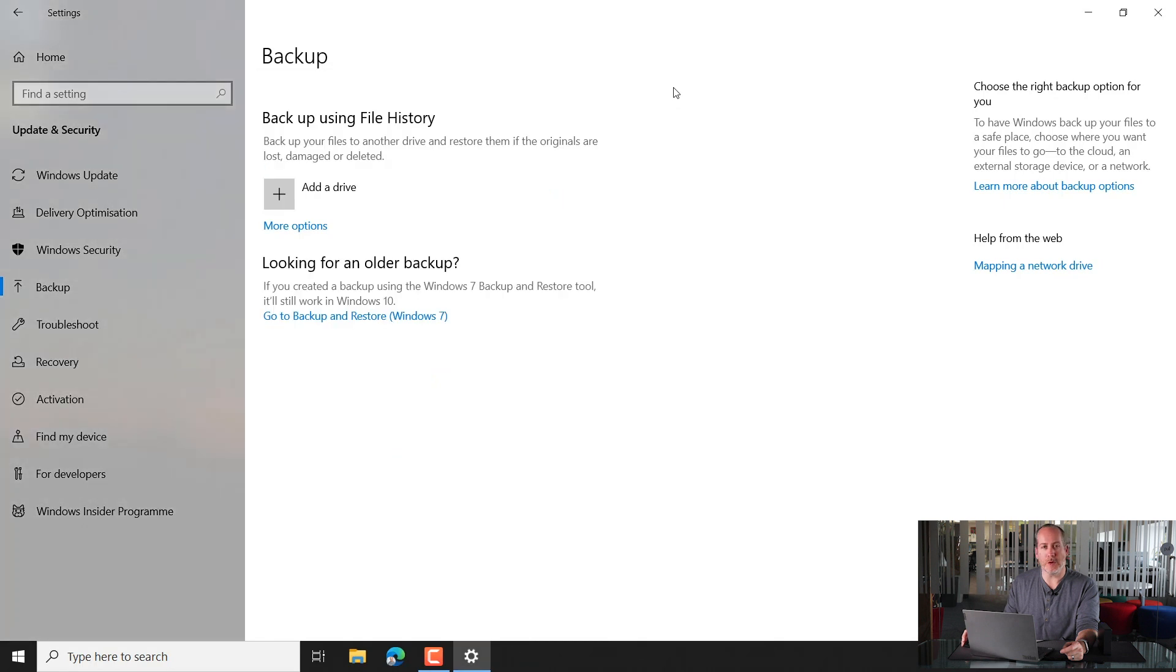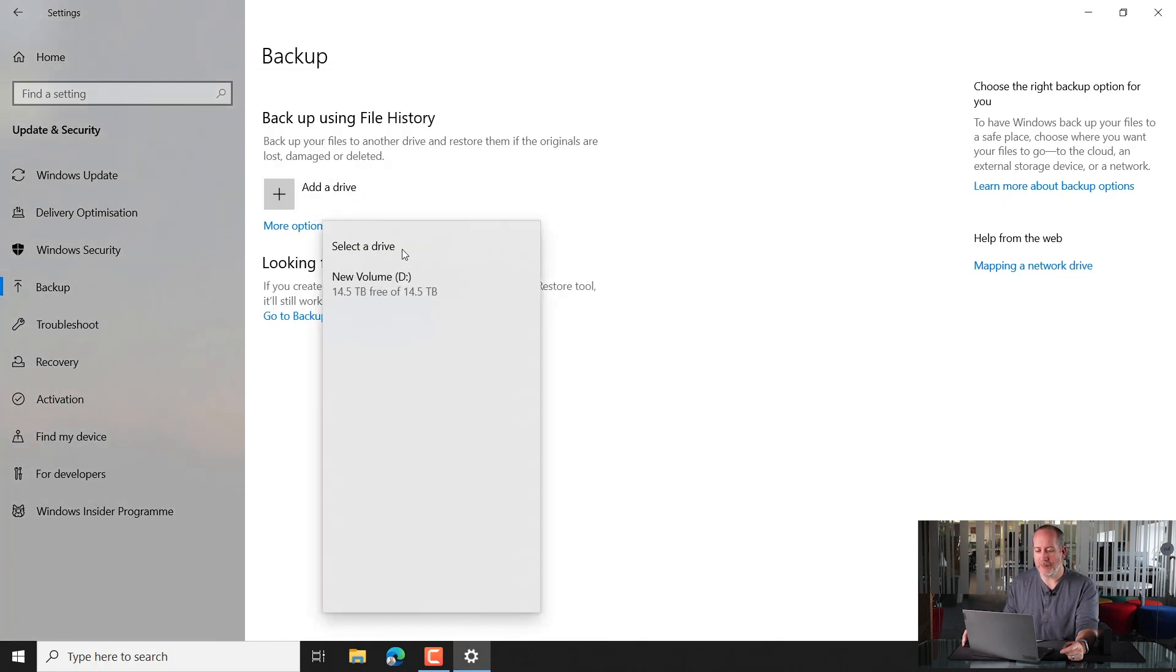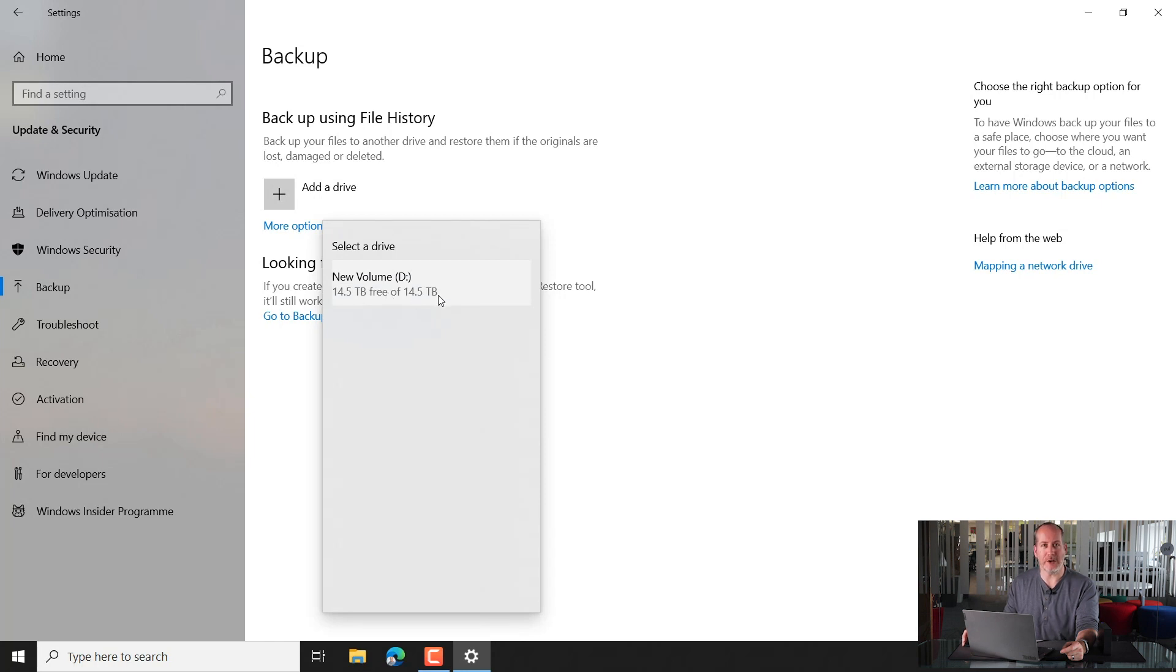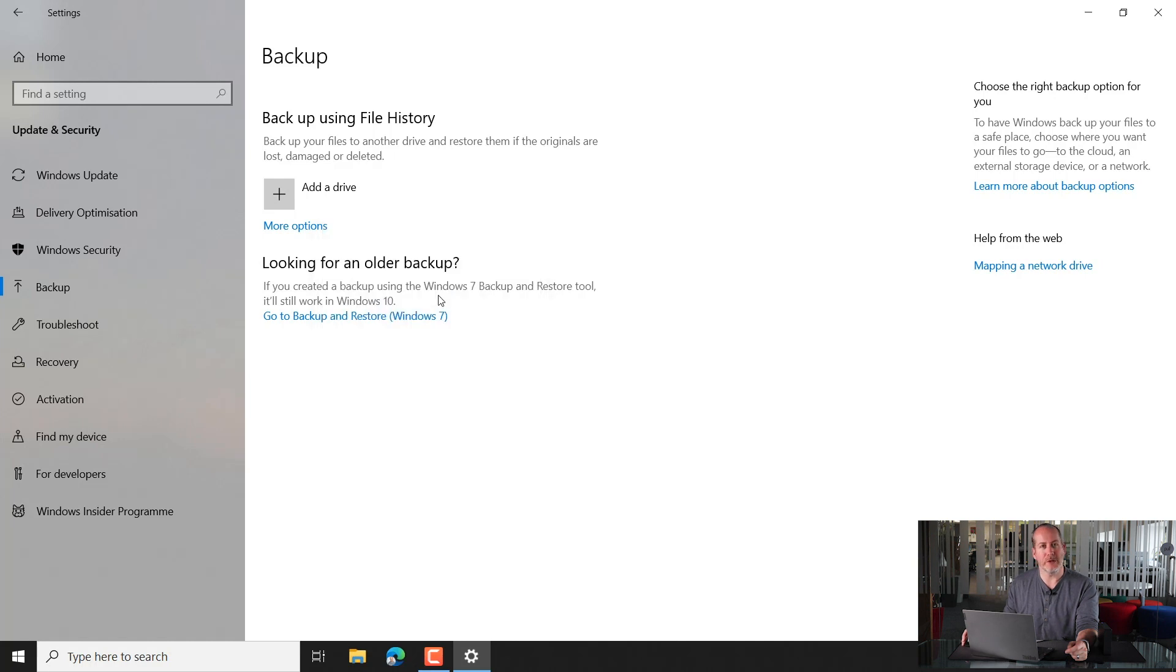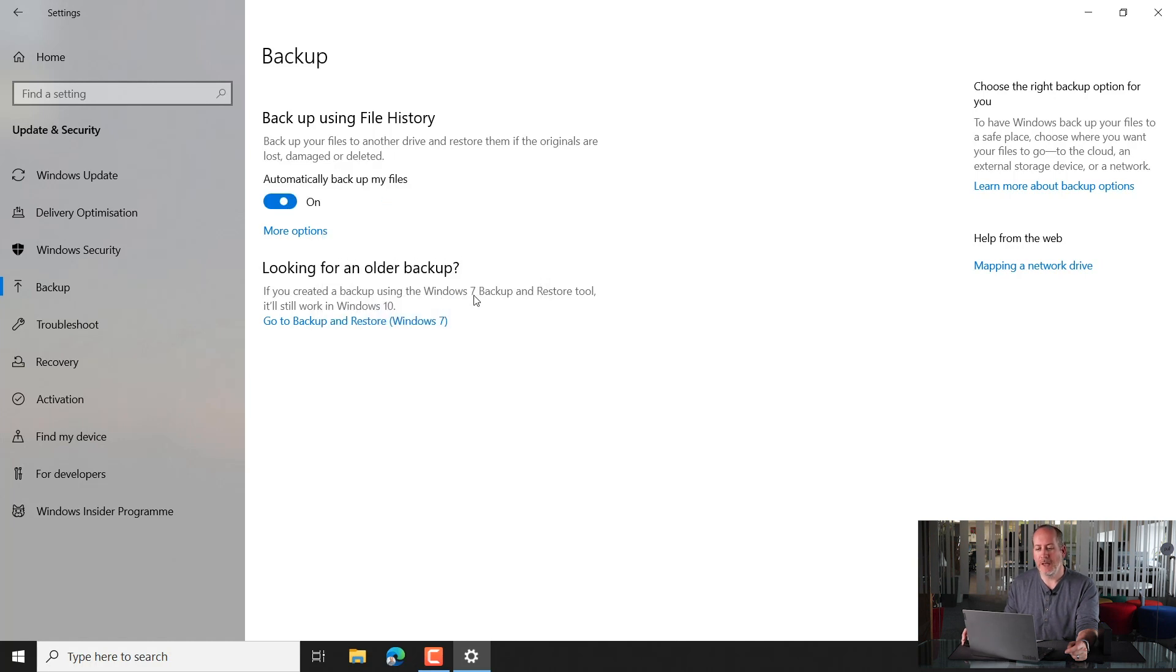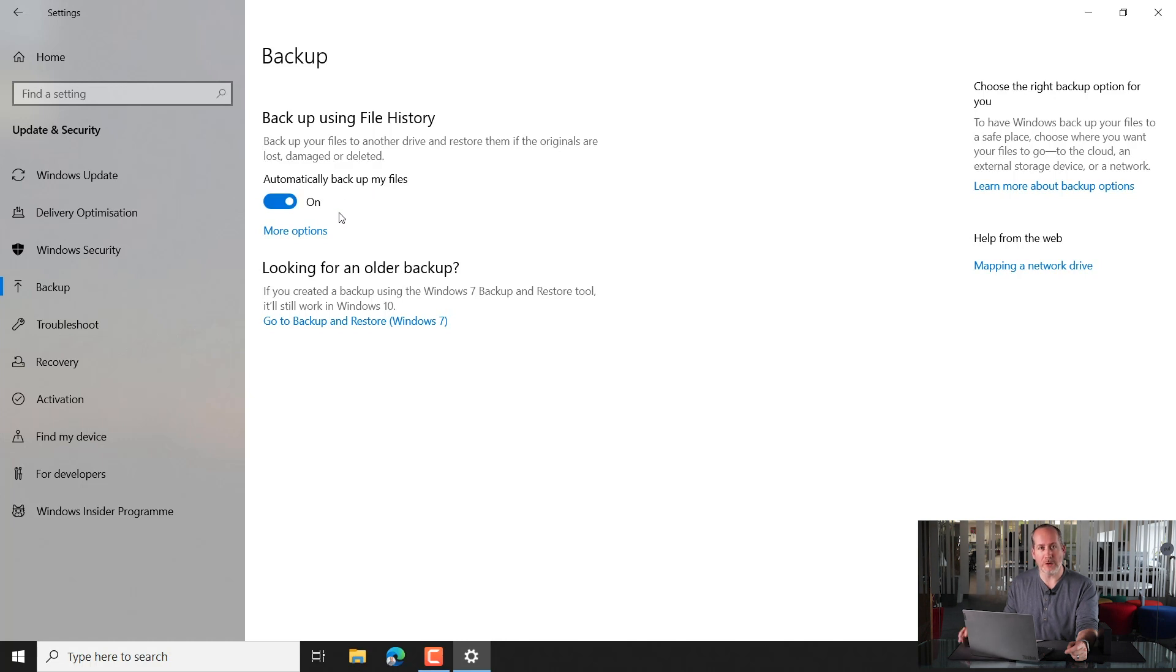So, click the cross, and let's come back to adding a drive. Add a drive, and now you can see straight away here's our new drive, Drive D, 14 terabytes. Lots of storage for our backup. We'll give that a click. And straight away you can see that Windows has said we're going to automatically backup my files, it's turned that on, we're ready to go.